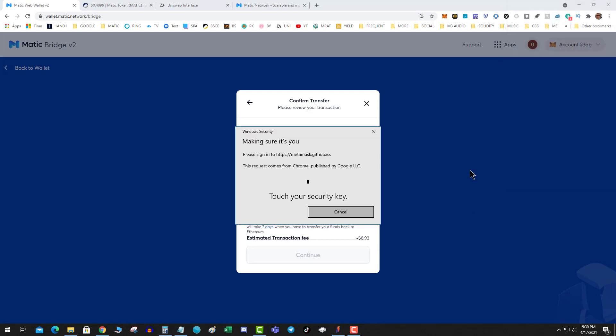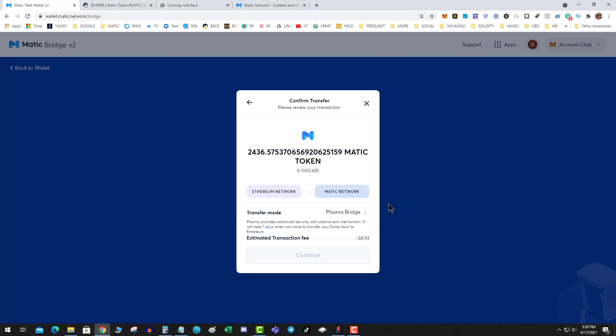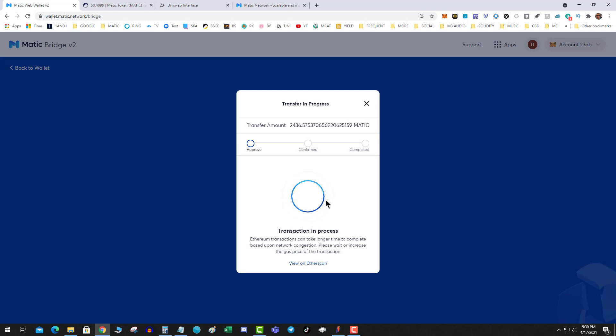That is why we have layer two solutions, because this stuff is so expensive on ETH. And you're going to go ahead and let this transaction happen and it will be a series of two transactions.